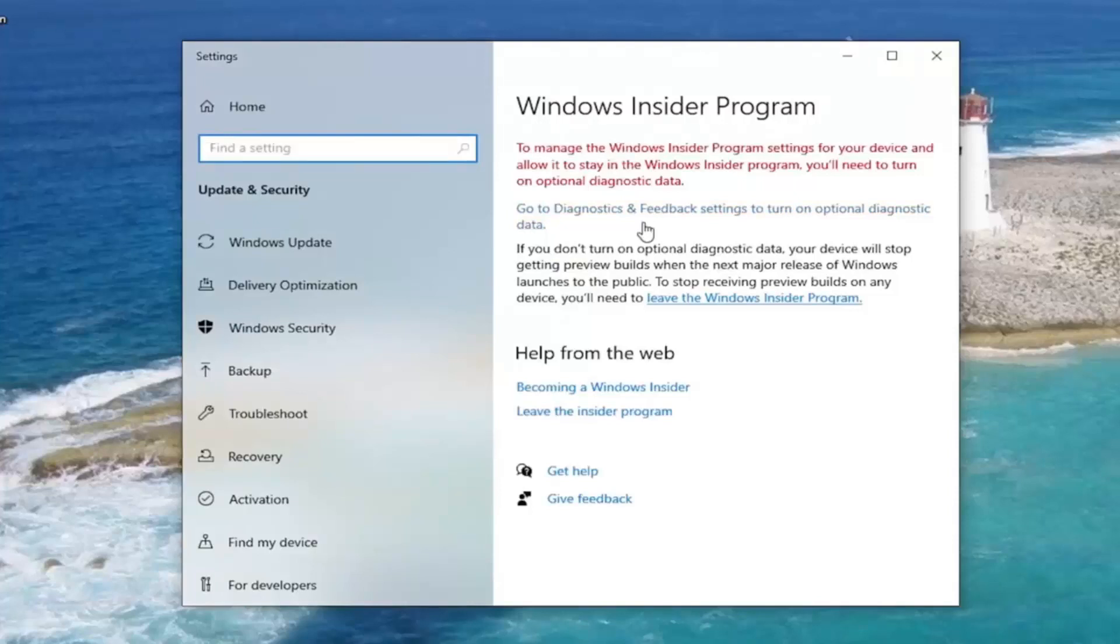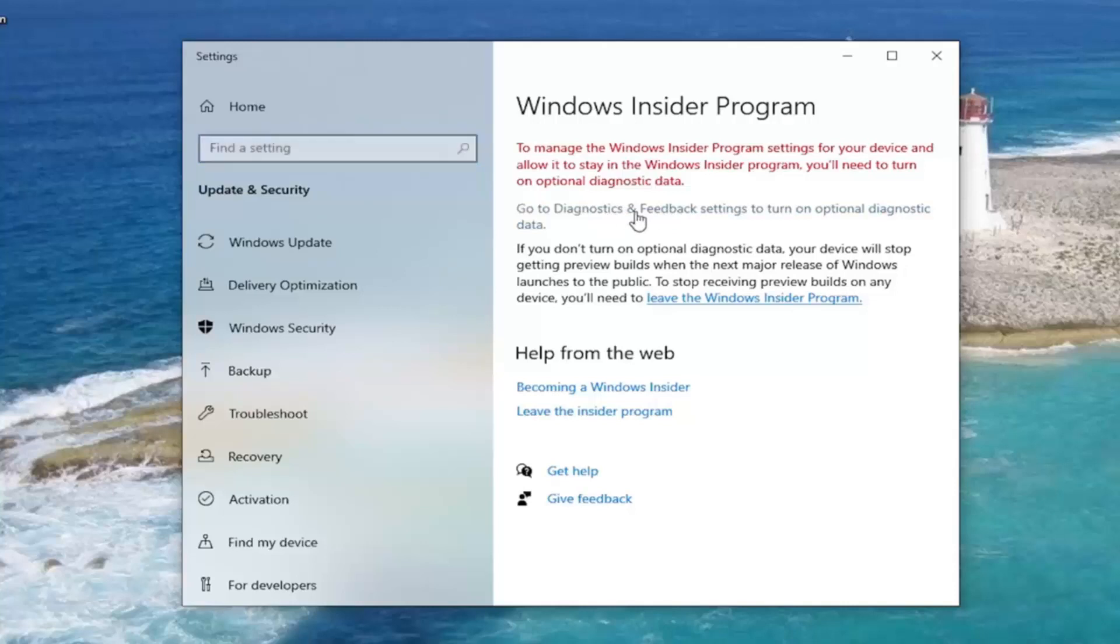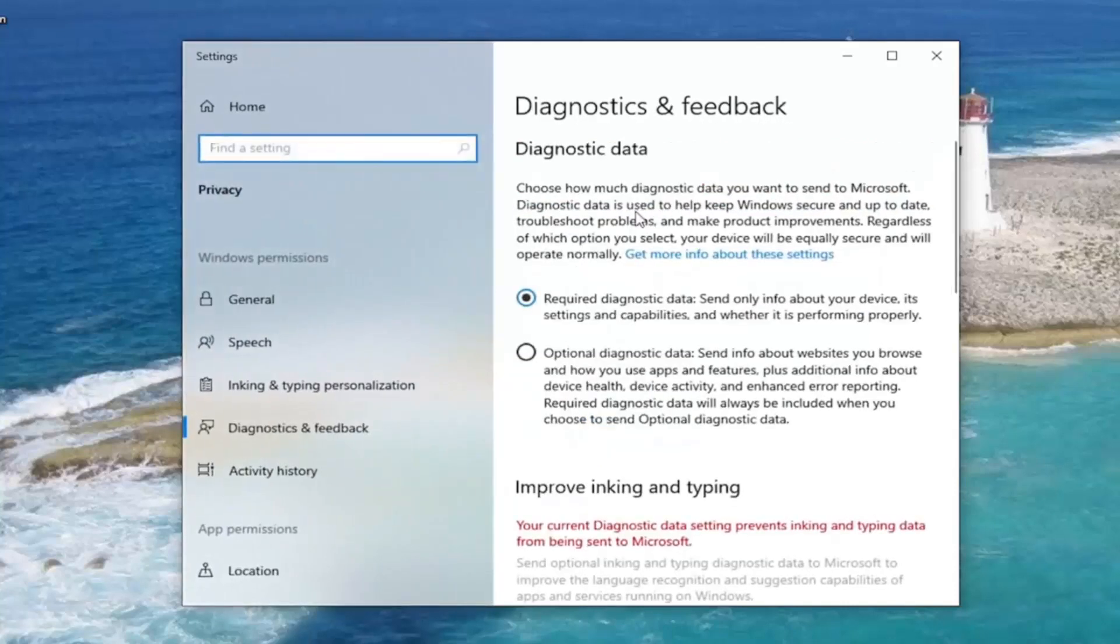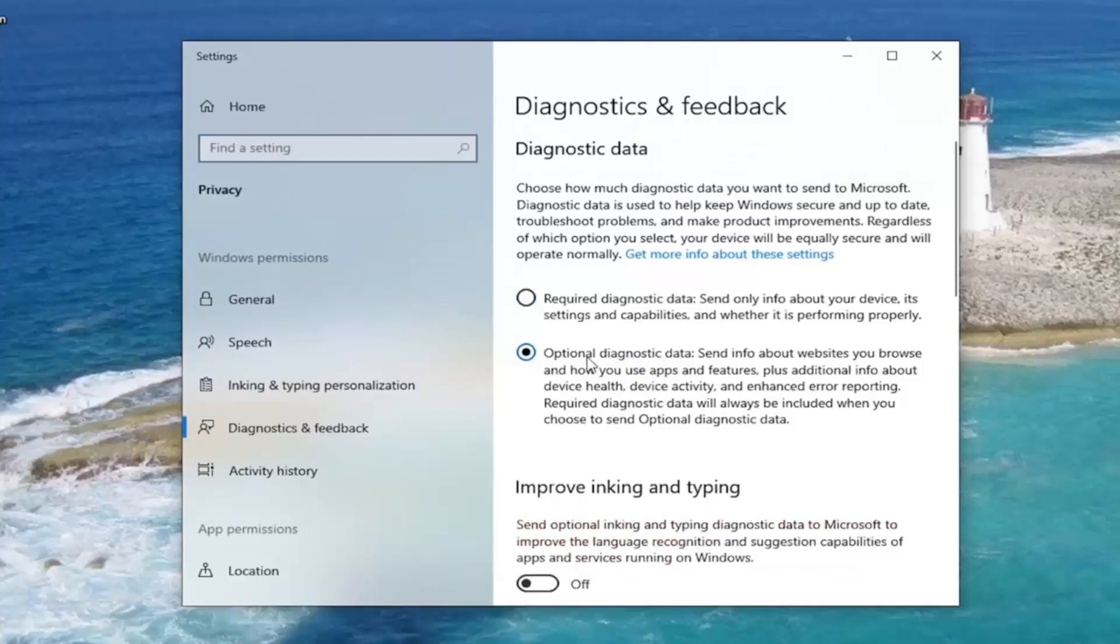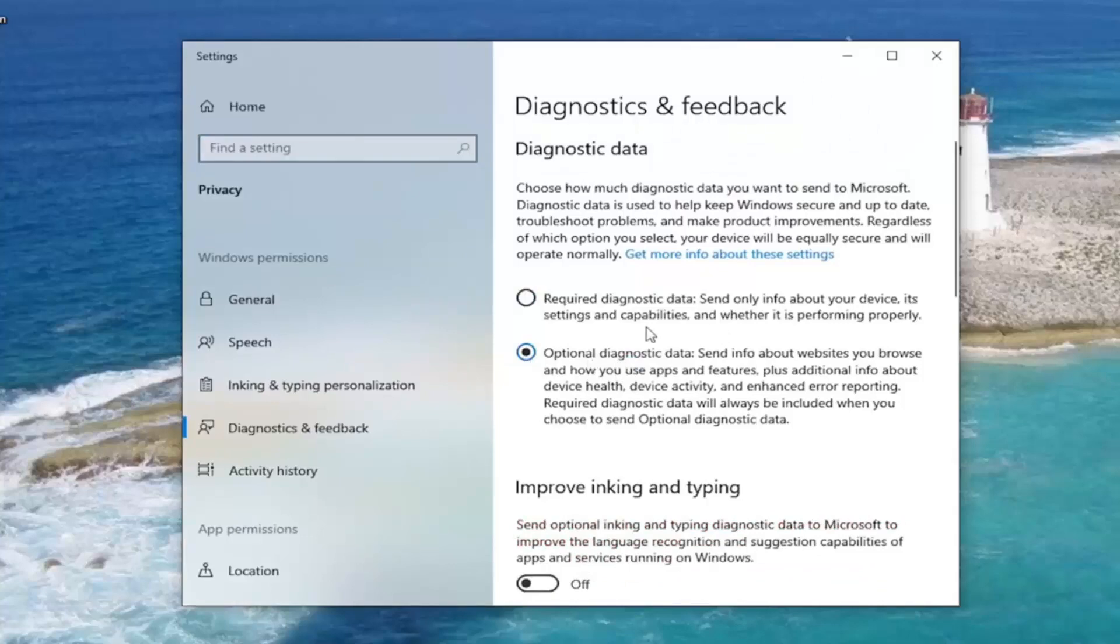You will need to enable optional diagnostic data if it's not turned on. It's going to give us a link here to go ahead and turn that on. Go ahead and select that link. And then we're going to select optional diagnostic data. Just make sure that is turned on.